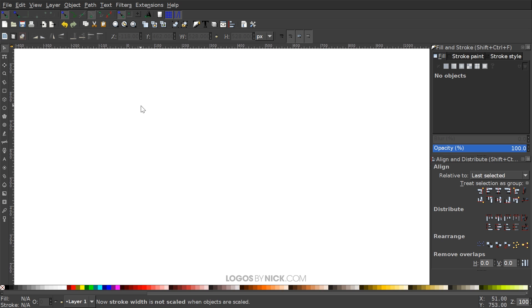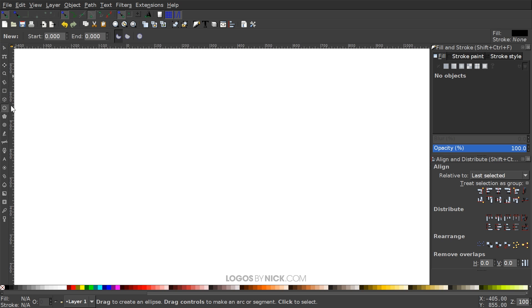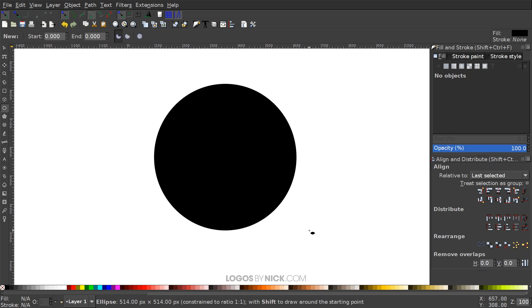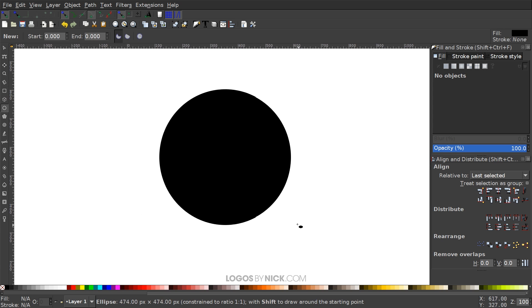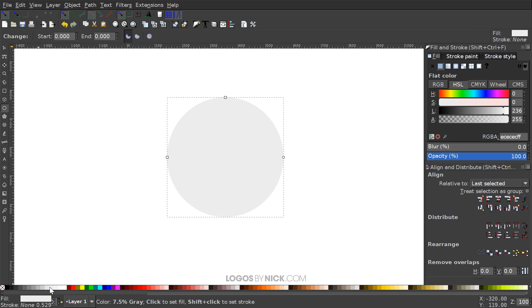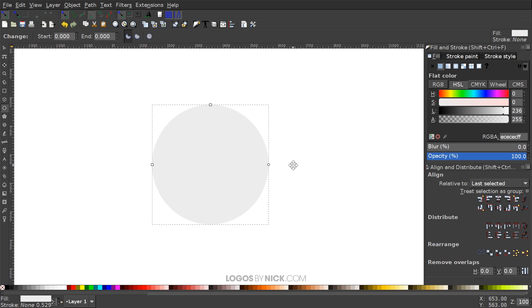The first thing I'm going to do is create a circle. I'll grab the Circles and Ellipses tool, hold Ctrl and Shift, and click and drag to create a perfectly round circle in the middle of the canvas. I'll make it a light gray, just slightly darker than the white canvas behind it.